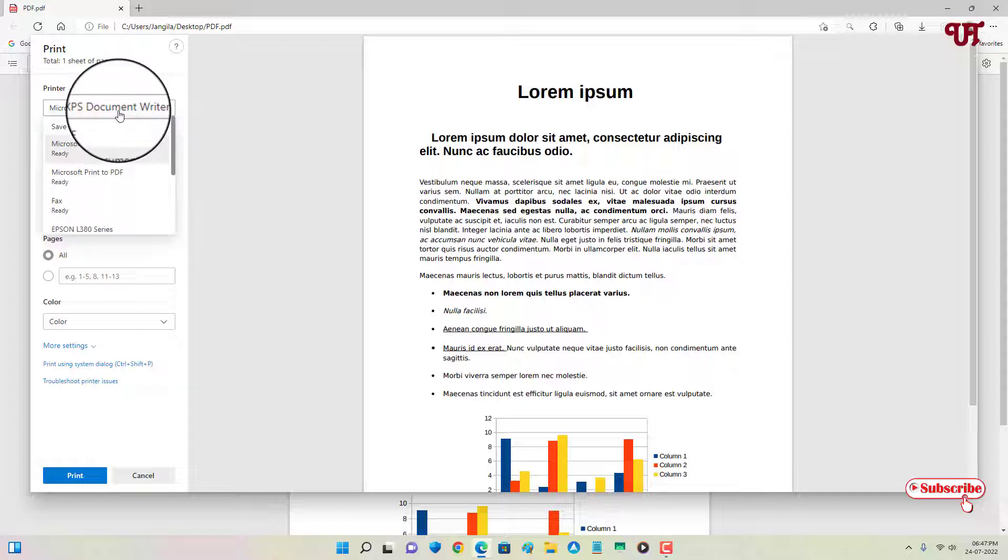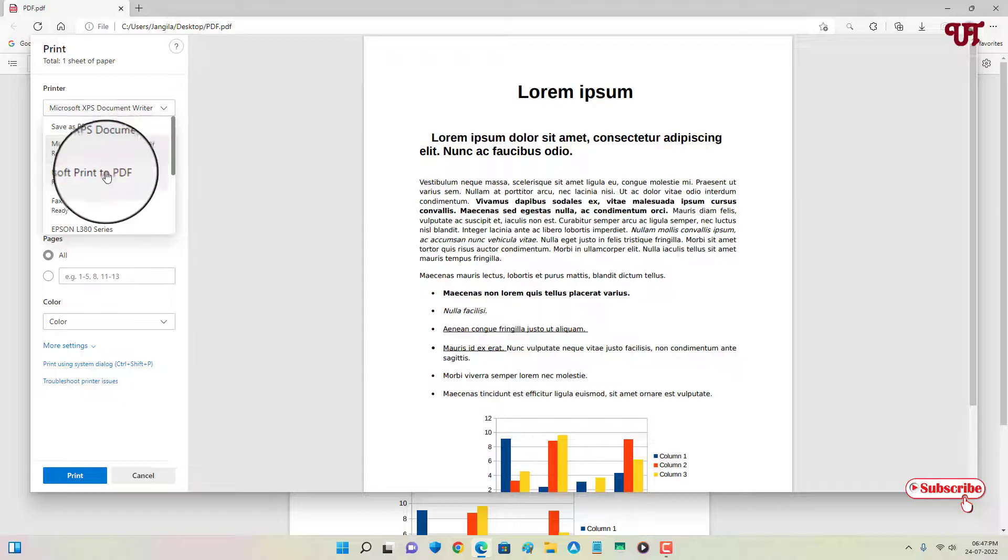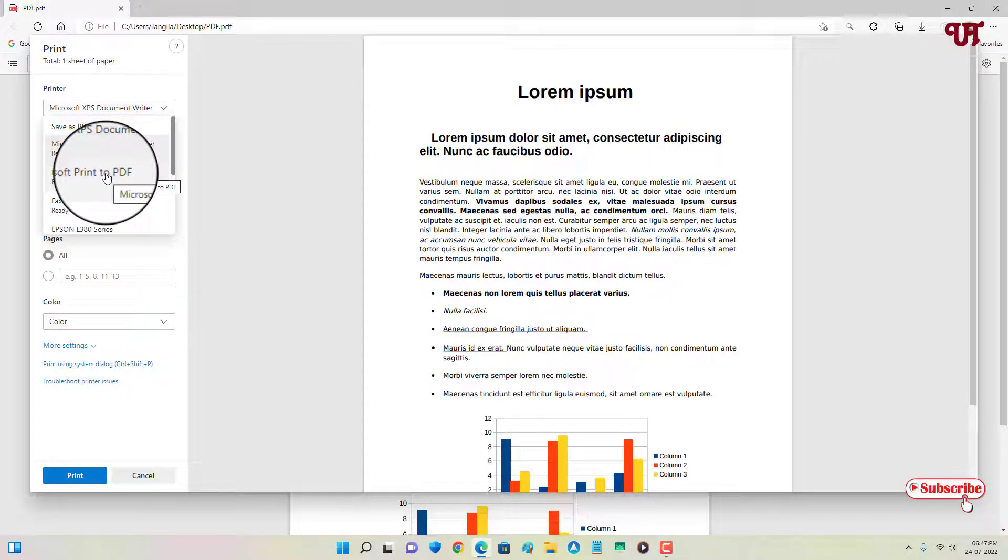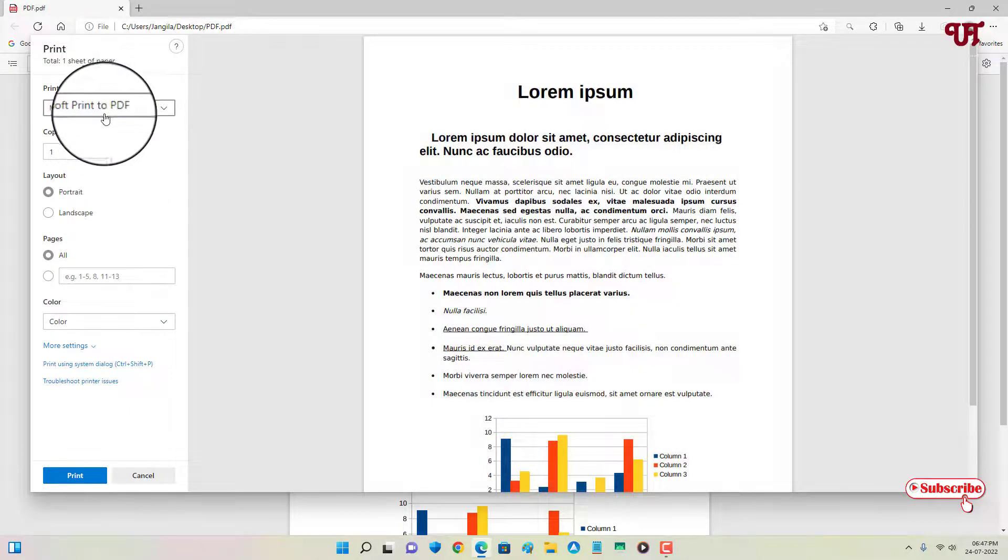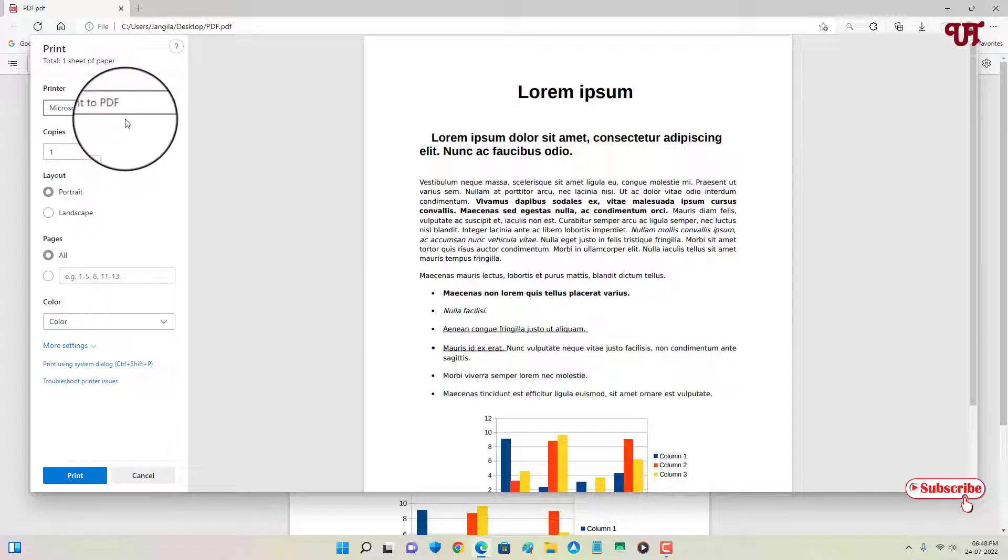Now here you will see Microsoft print to PDF. So this option will be only available in the Windows operating system.